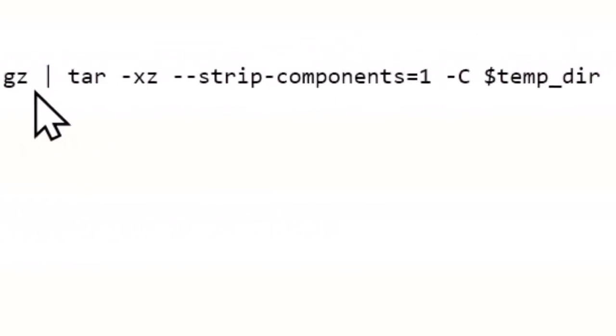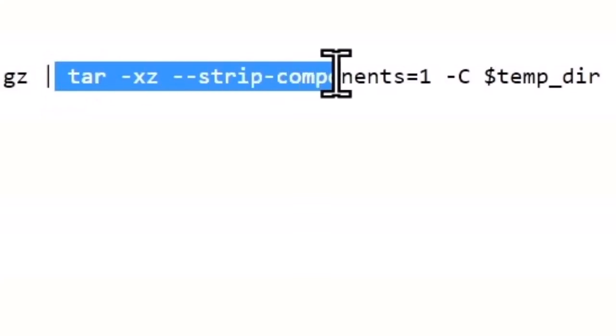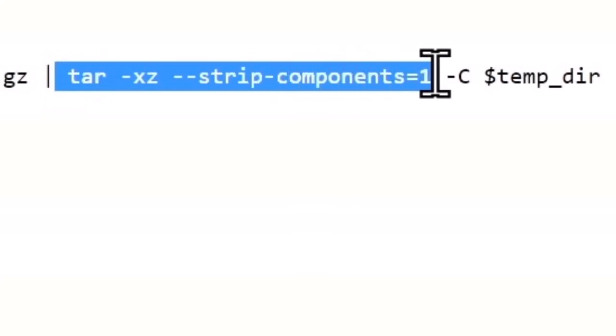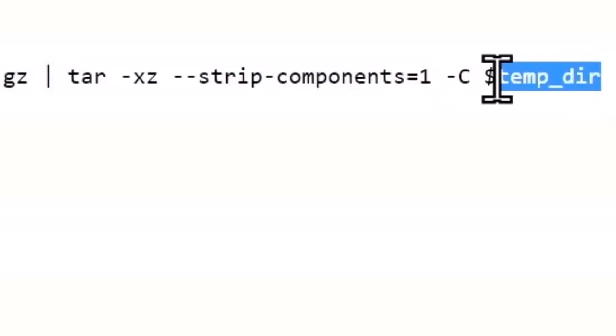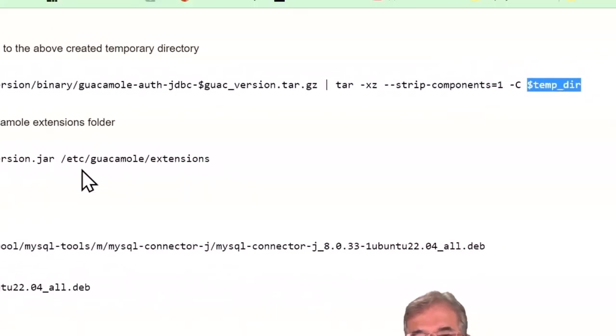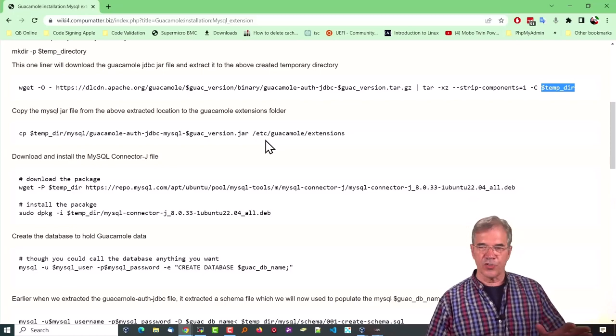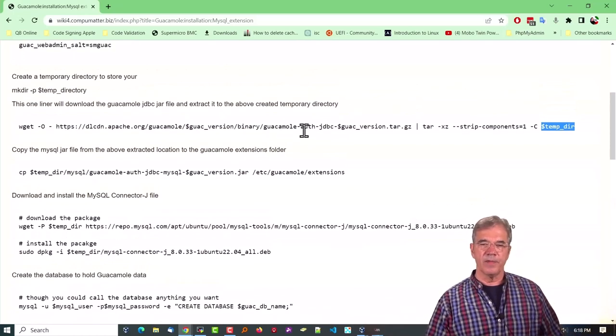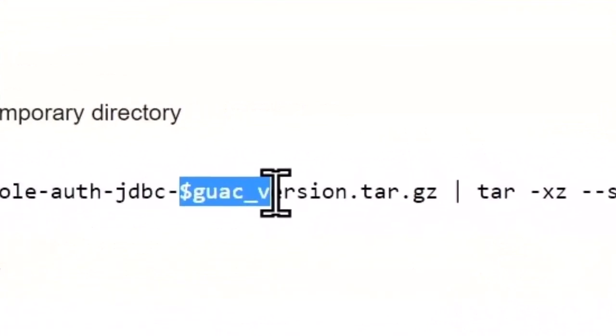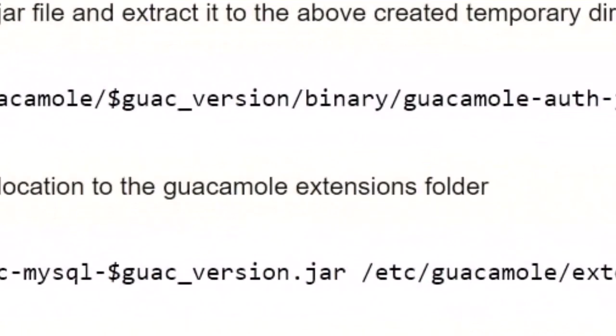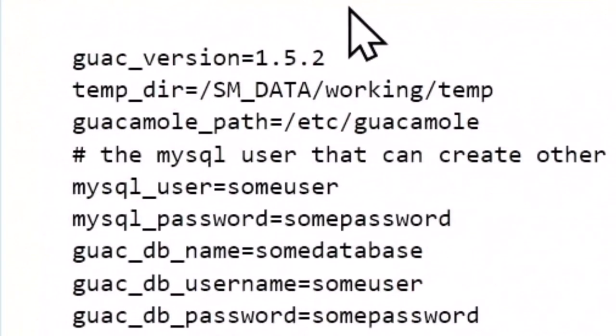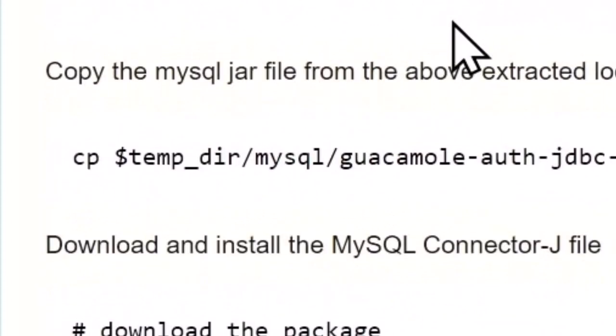And it's going to, in the back end of this, extract it and strip the parent directory of that extraction and put it in the temporary directory. So I know that's quite a lot going on in a single line, but just run it and it'll put things where they need to be. Of course, you're going to already have to have a variable defined here. In our case, we're using 1.5.2.